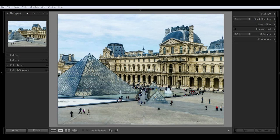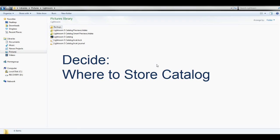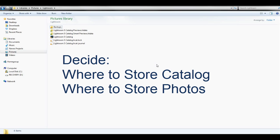So before you start importing your images into Lightroom, you need to make some decisions on where you want to store your catalog and where you want to store your photos. When you first start up Lightroom, it's going to automatically create the catalog called the Lightroom 5 catalog,